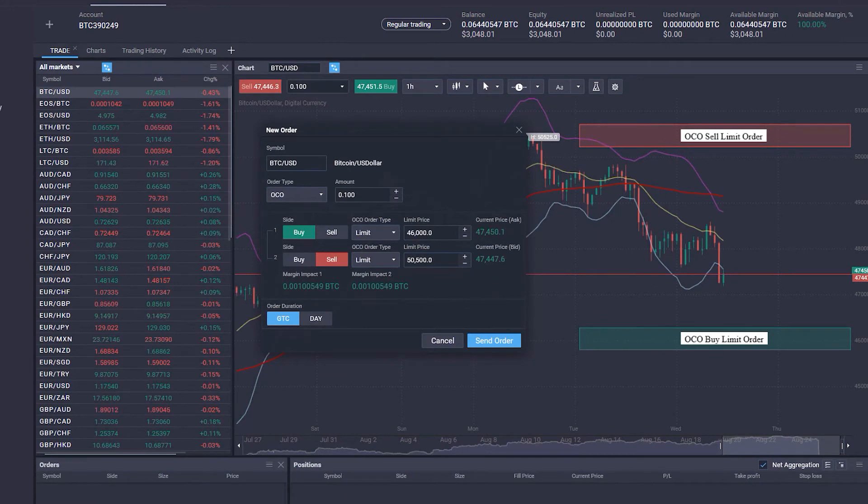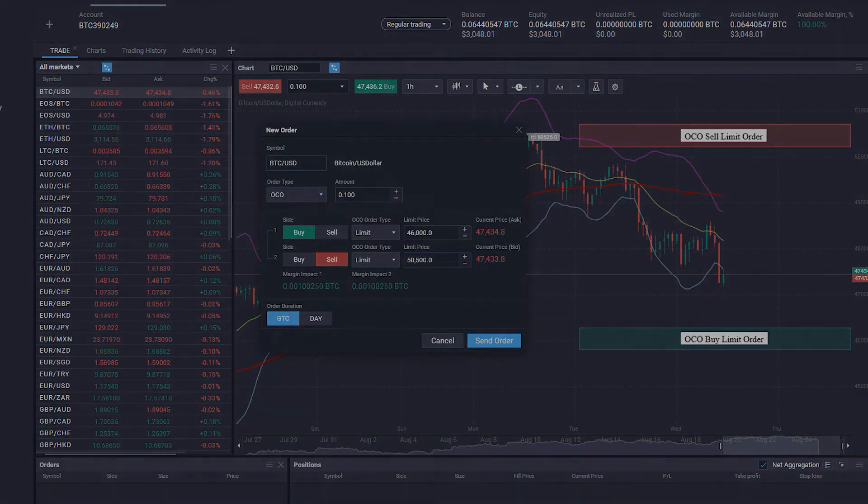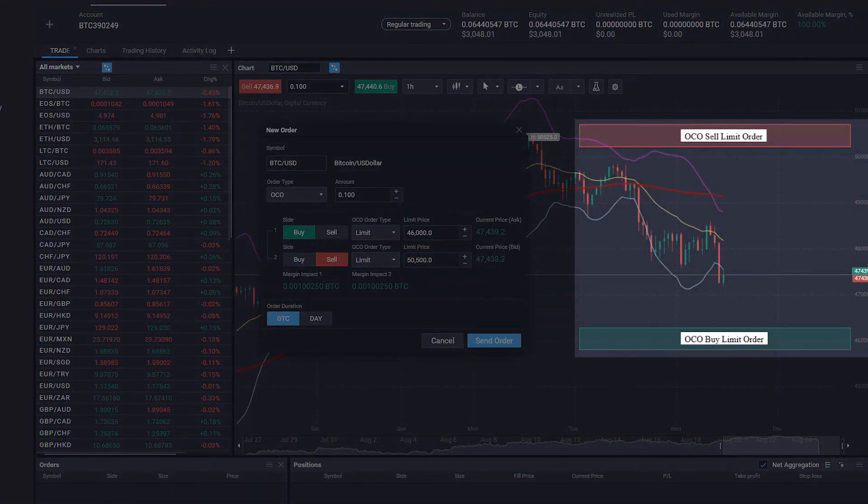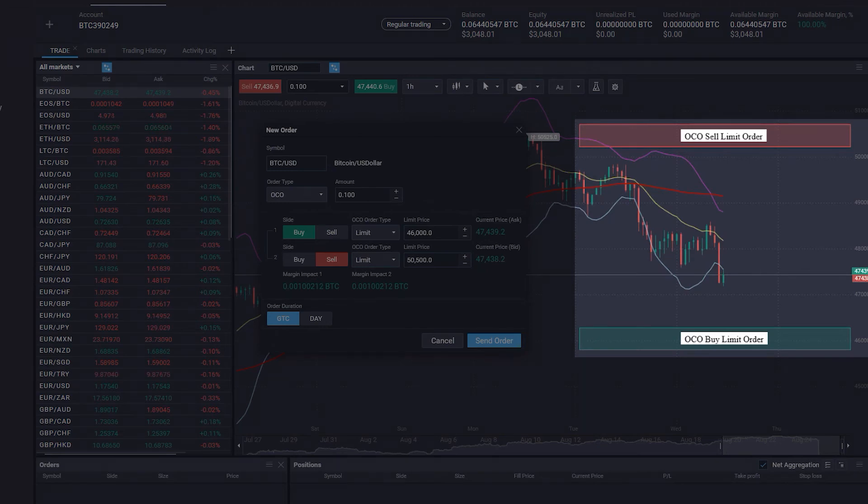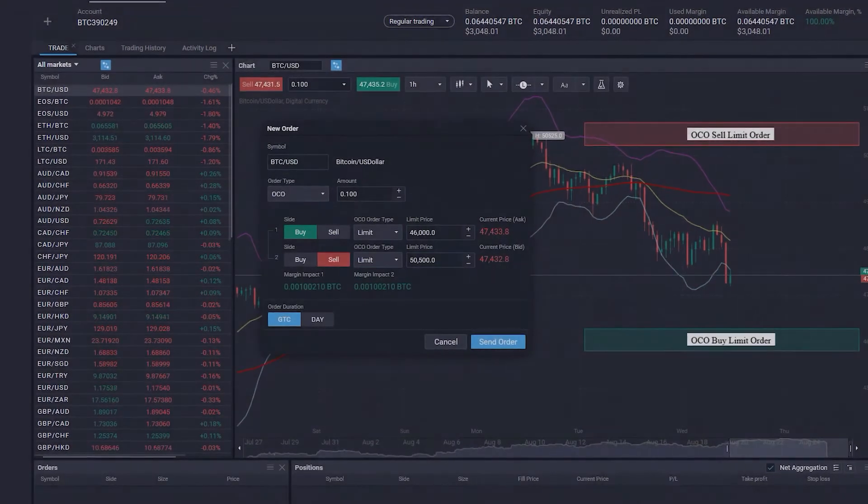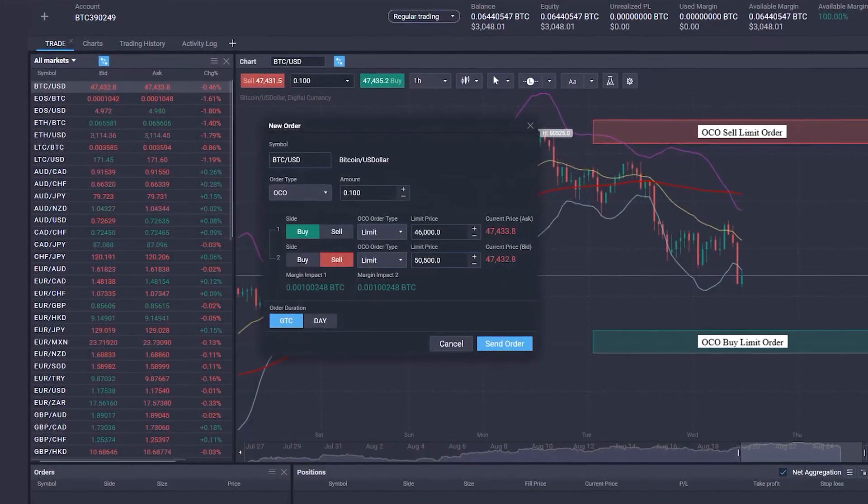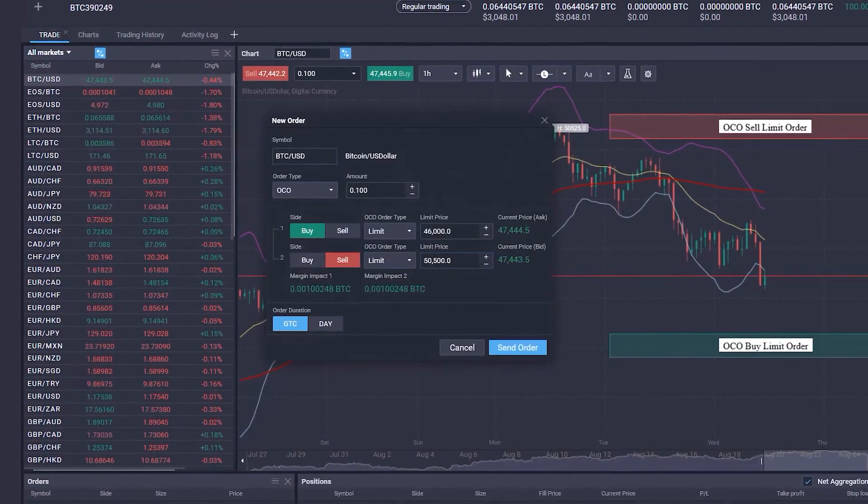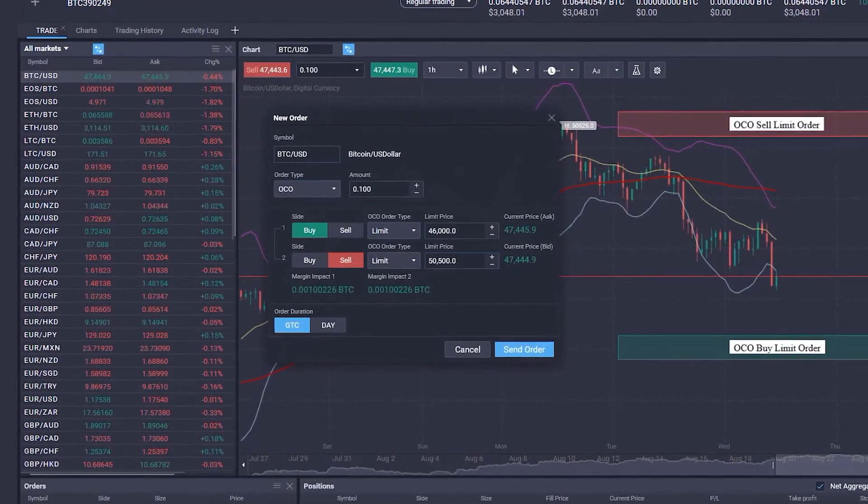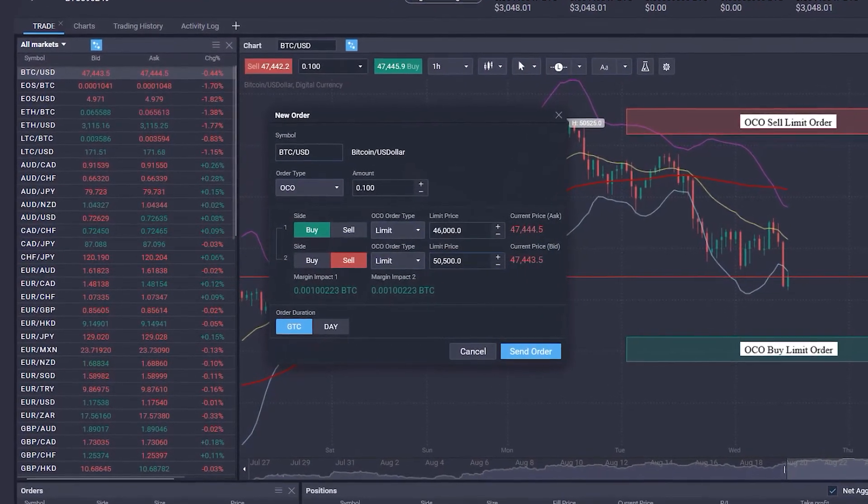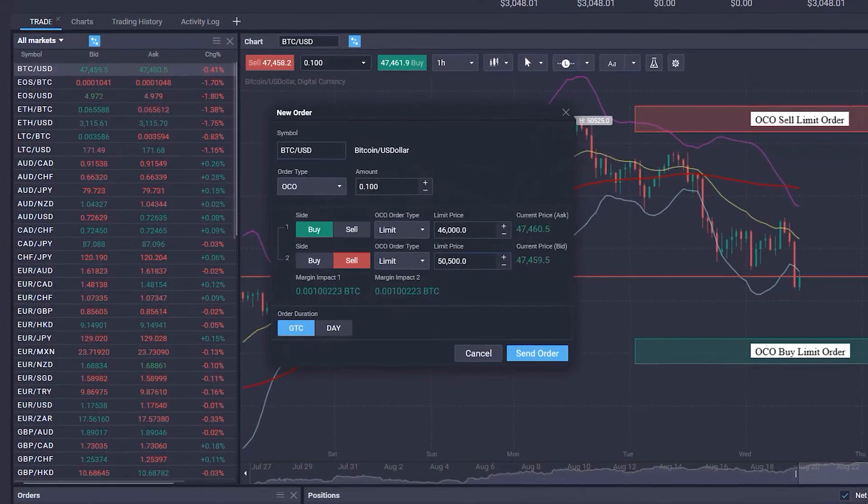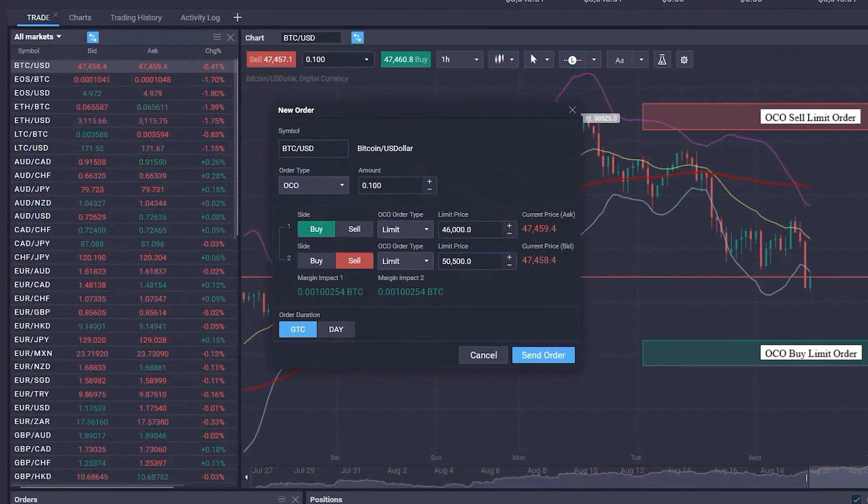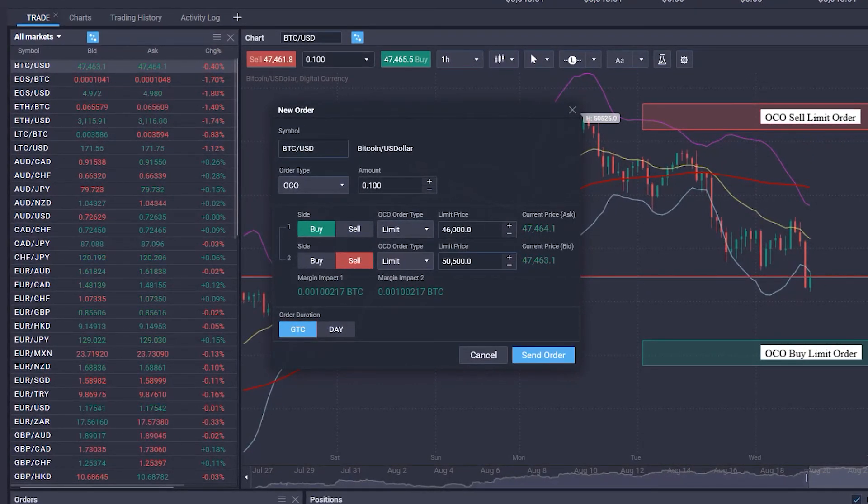OCO, or one cancels the other orders, are used if you want to place two orders but wish that after the execution of one order, the other one gets automatically cancelled. This order comes in handy when you have identified that the current price always moves between an upper and lower range and you wish to sell at the upper range and buy at the lower range.